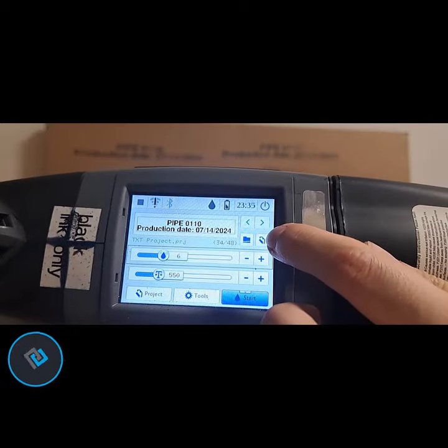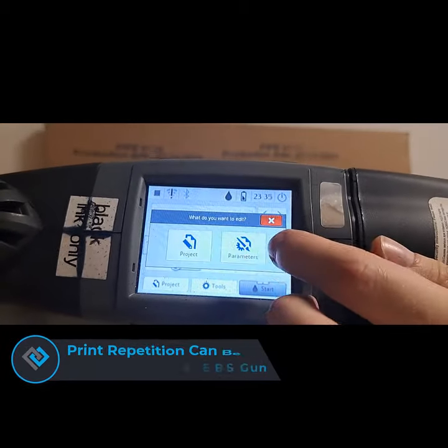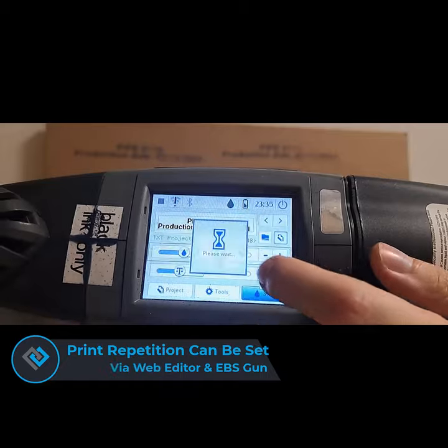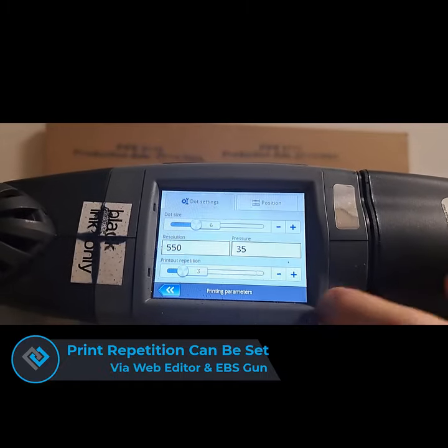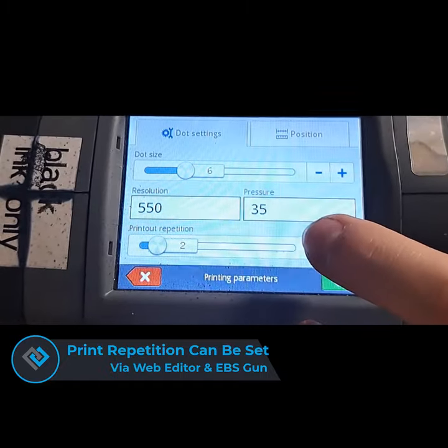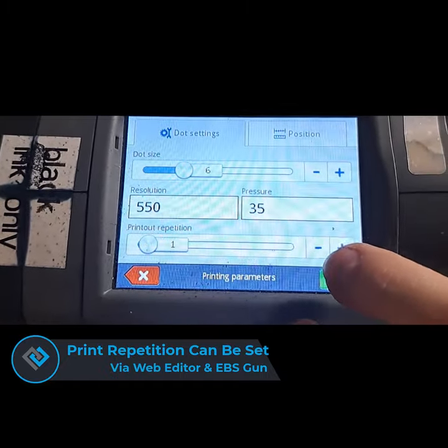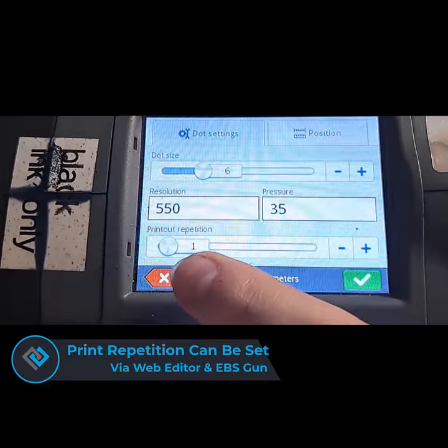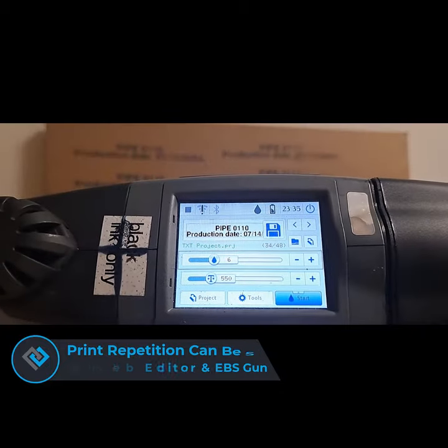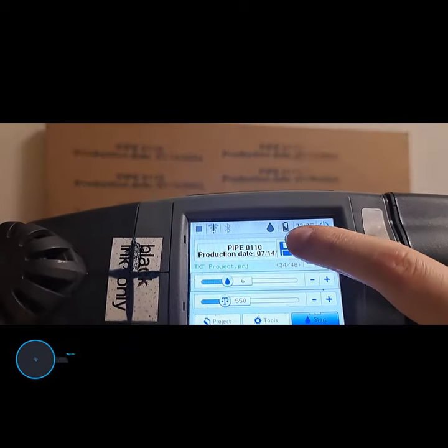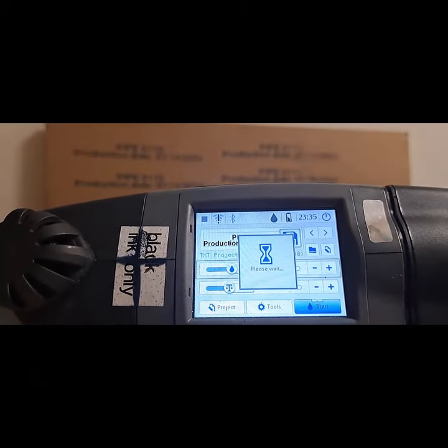In order to shut off your print repetition, you have to go to your printing parameters in your message. You can see the printout repetition is at 3. I'm going to take this 3, turn it to a 1, and then begin this project again.